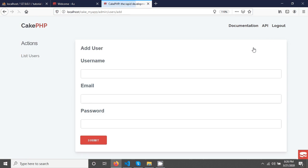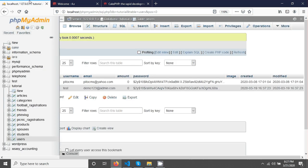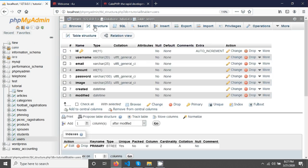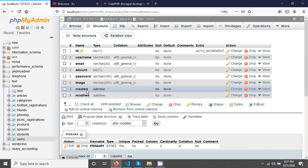Now we will create an input field for image. After submit, we will save the image in our folder and also save the image name in our database. In the users table I already created a column called image, so in here we will save the image name.